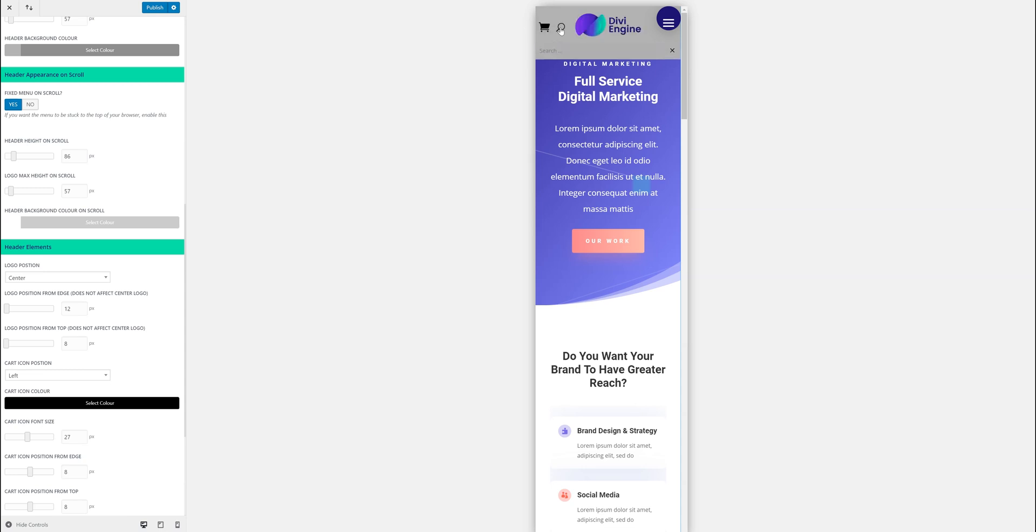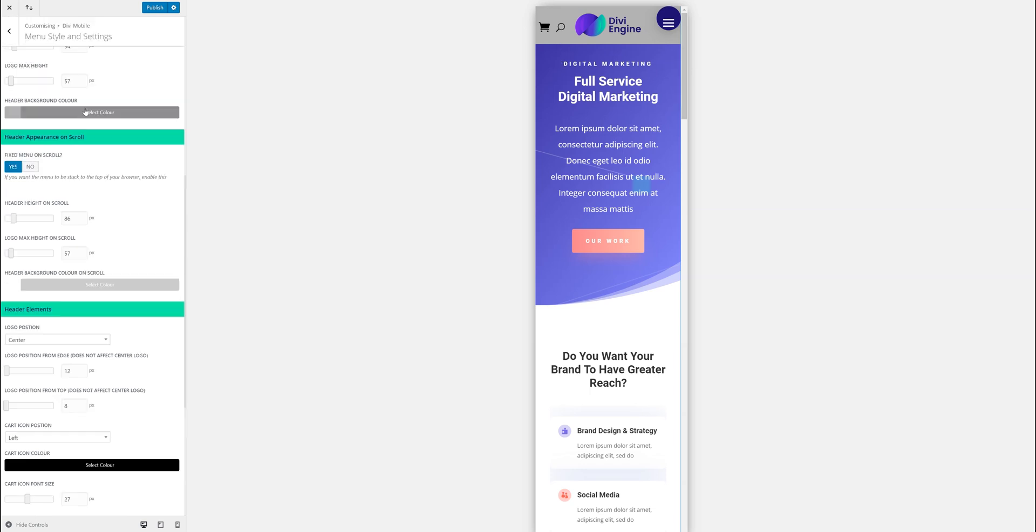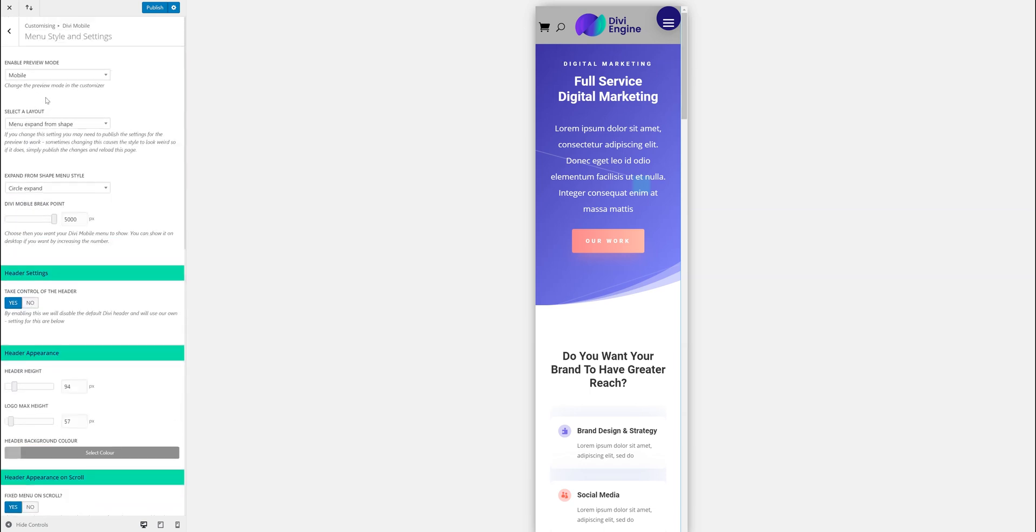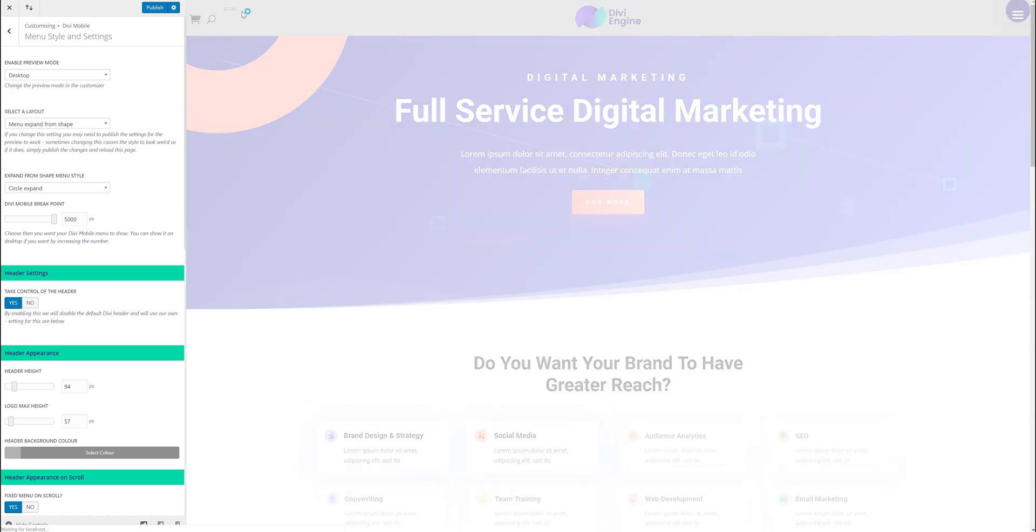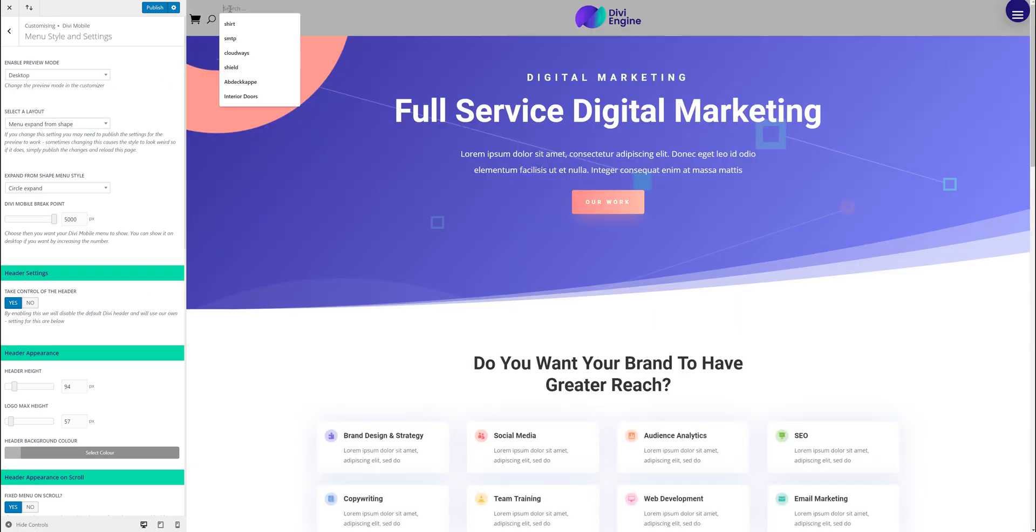The search icon, just so you know, what happens is the thing drops down there and then you can search, which is quite cool. On desktop it will just be like that. Okay so that just needs to come down.